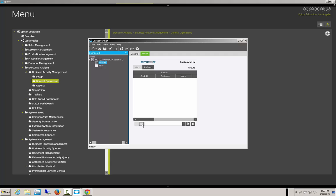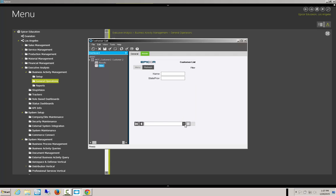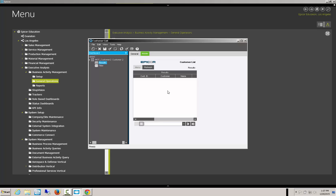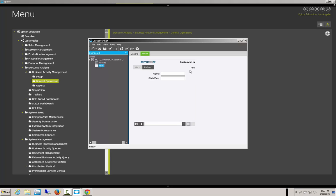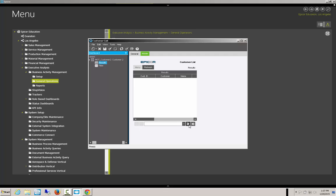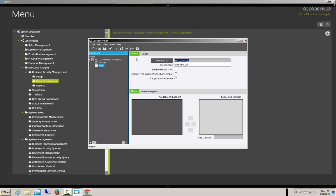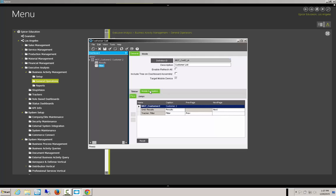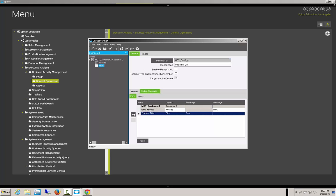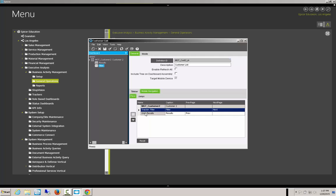One thing you're going to notice is that in order to go back and forth, you need to use these buttons to navigate through the system. The way it's currently set up, you come in to the customer list, see the results, and have to go to the right to get to the filter. I'd rather go into the filter and then go to the right from there. So we need to change the order — we go to mobile navigation on the general tab, grab the tracker, and move it above the grid.